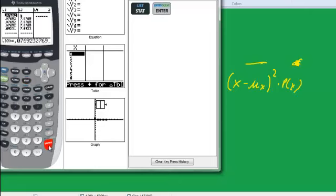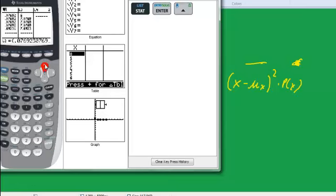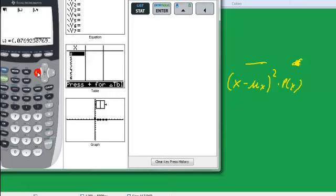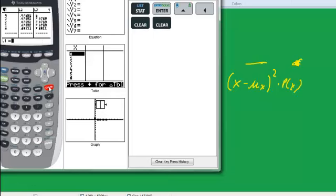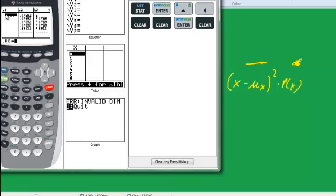Okay. And now I've already got numbers in these lists. So I want to go up to the top of the list, move over to the left, and then I want to clear the list. Let's see if I can do that. Clear. Clear. Nope, it didn't do what I expected it to do. Hang on. Okay, I had to do enter clear.